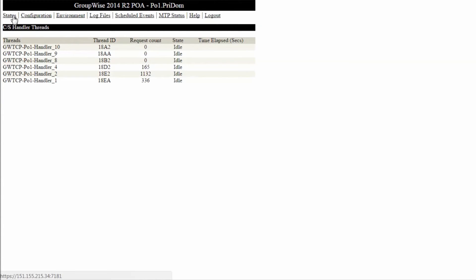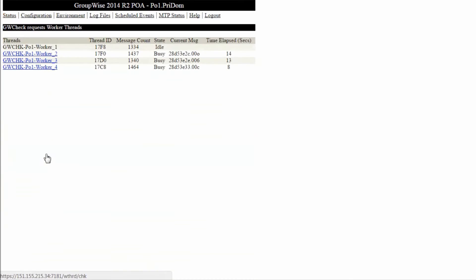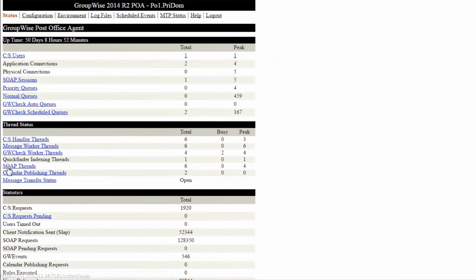Go back to the status page and look at the GW check worker threads and the quick finder indexing threads. If these are busy, that might explain the backed up client server threads as well as general slow performance. Let these processes complete and that should restore performance.